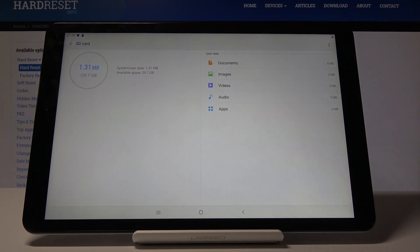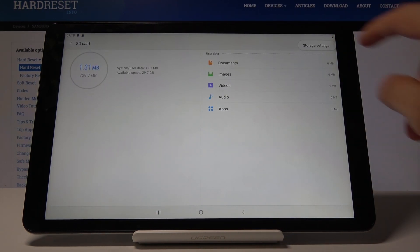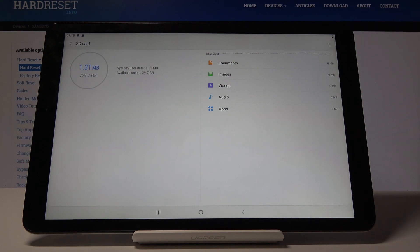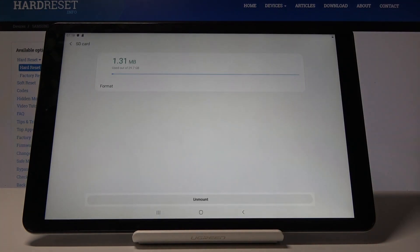Tap on the three dots and go into Storage Settings, then tap on the SD card again.